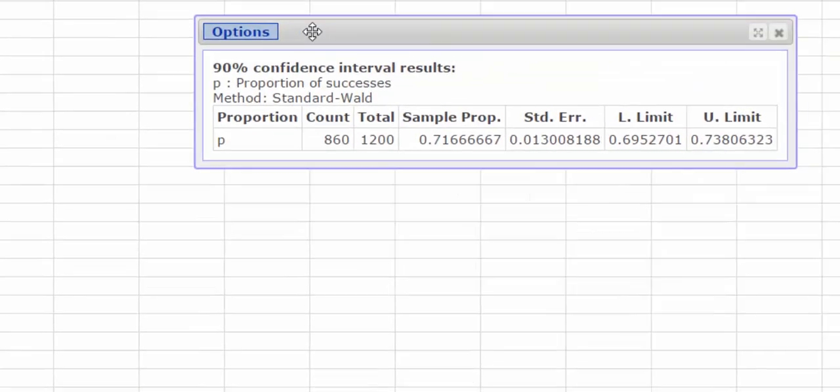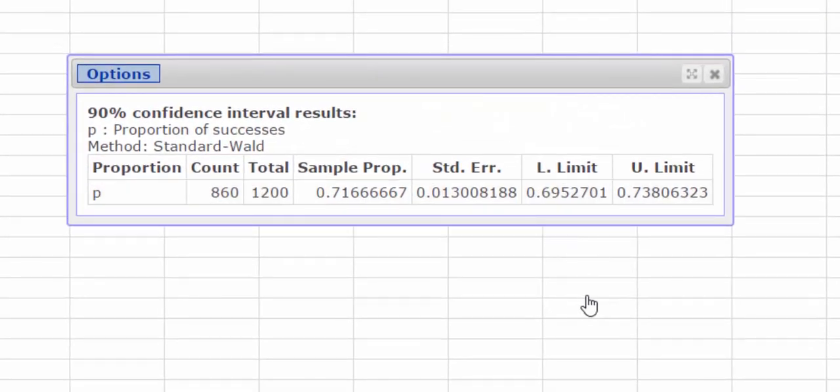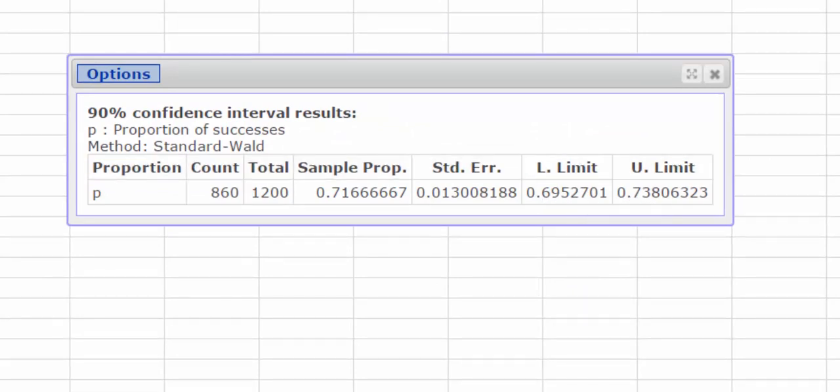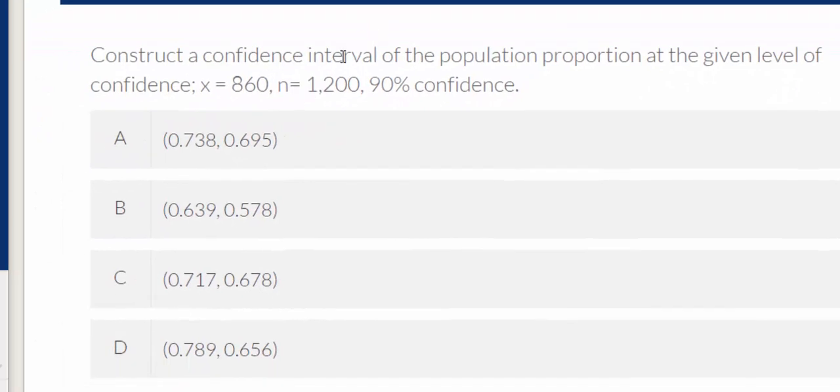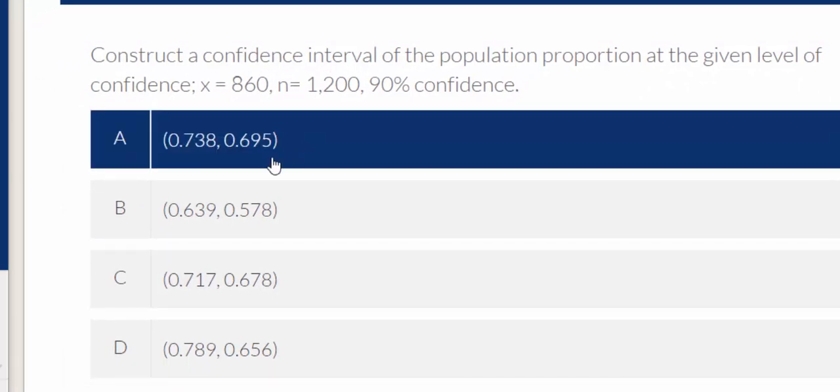And it looks like our bounds are from 0.695 to 0.738, and here we go. Looks like they've reversed the order, but this is our answer.